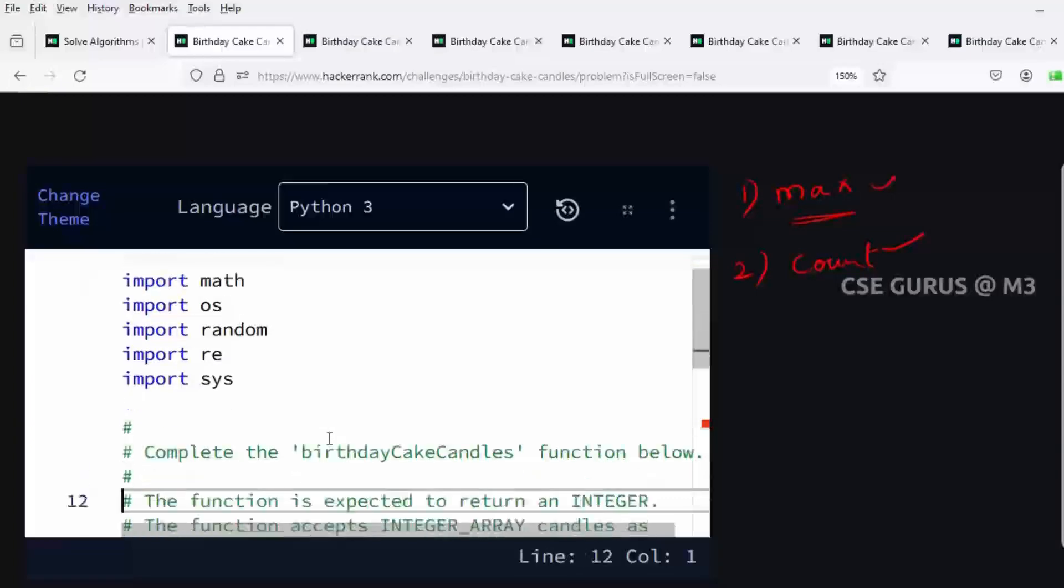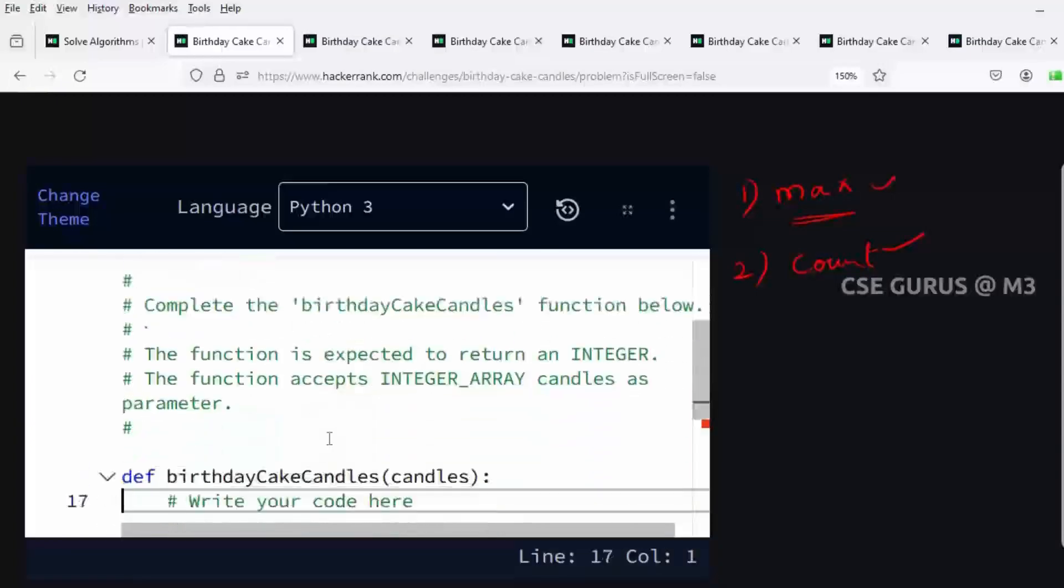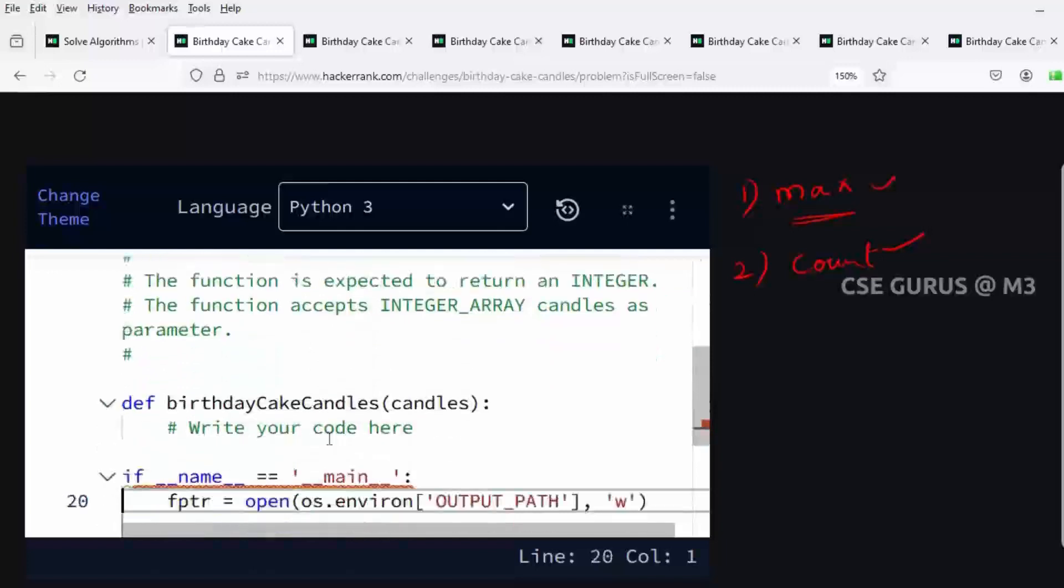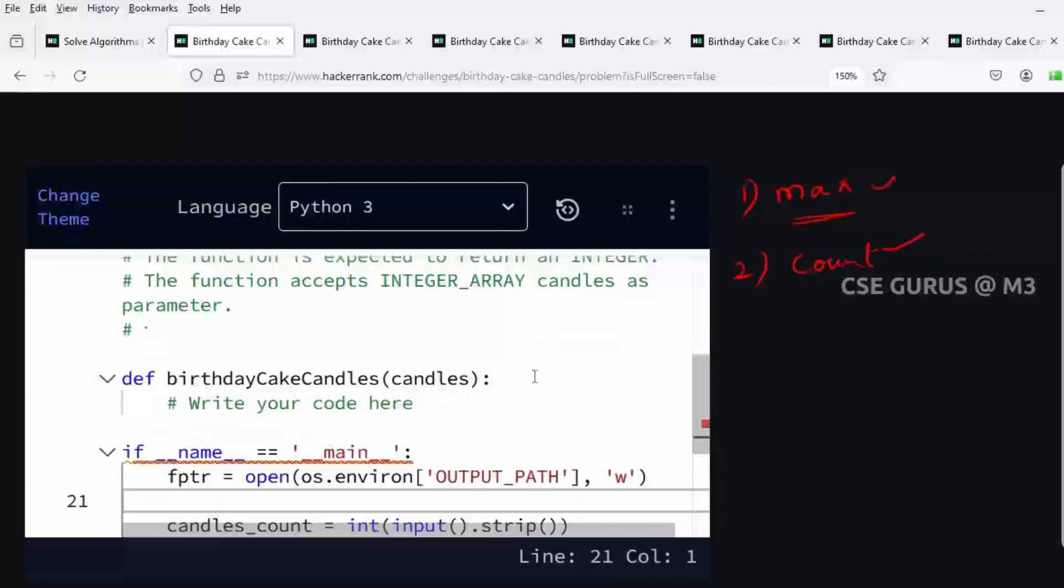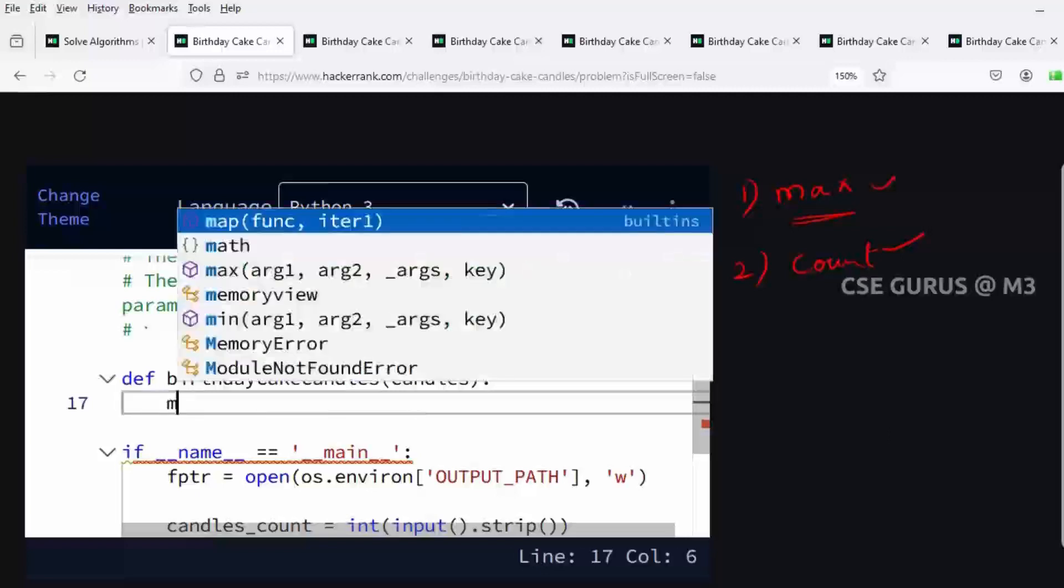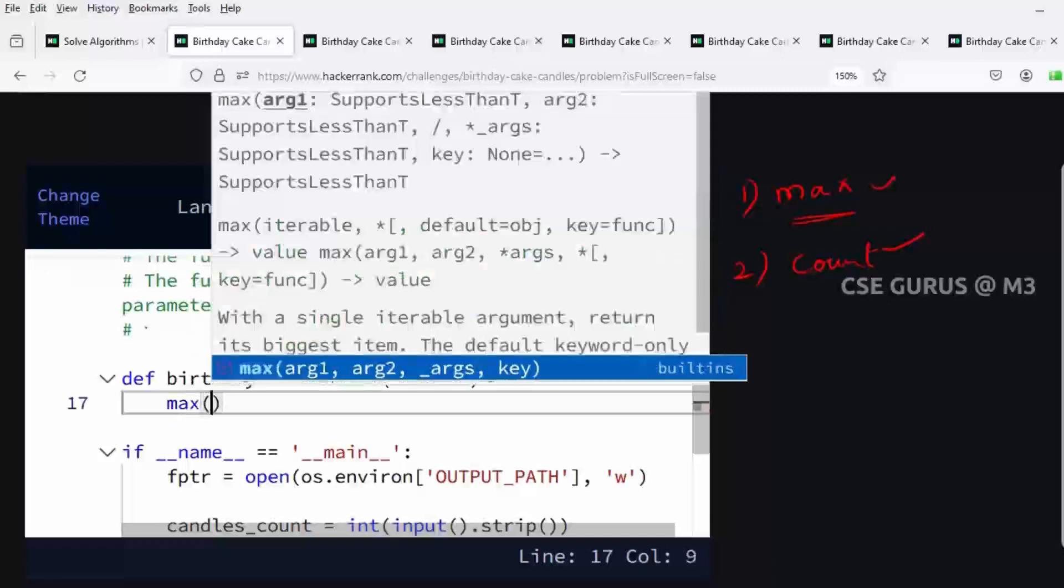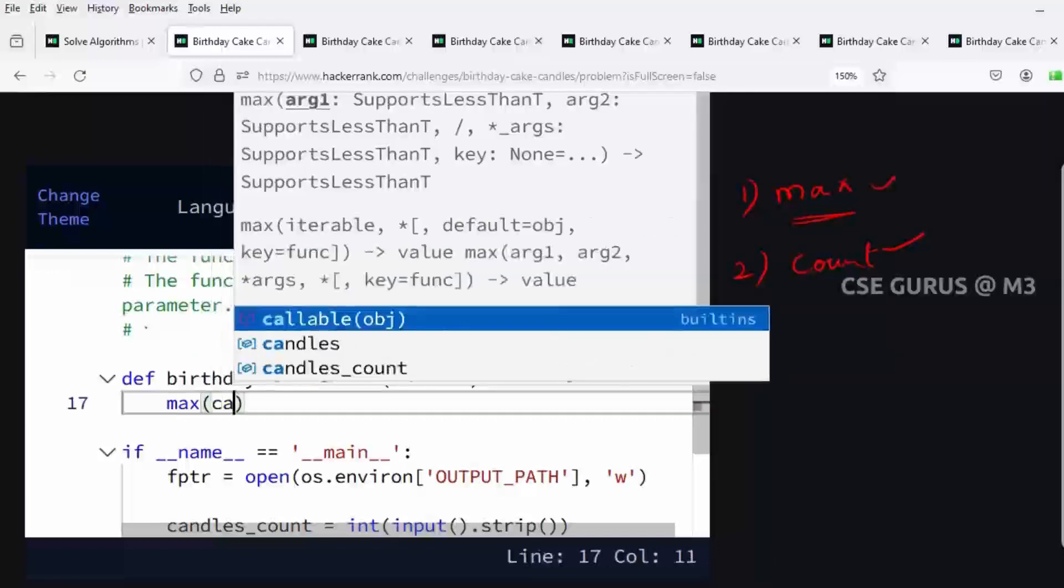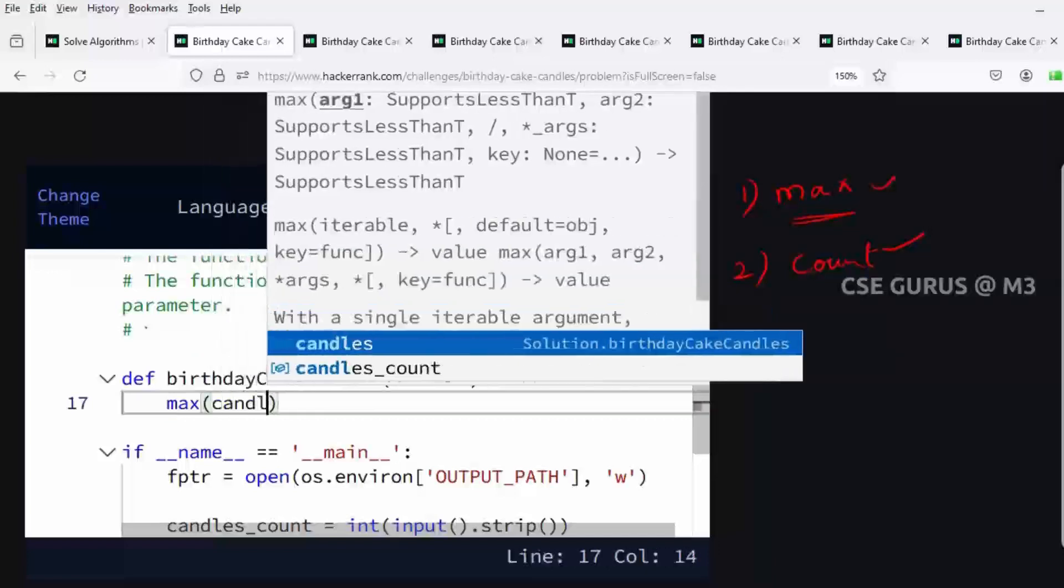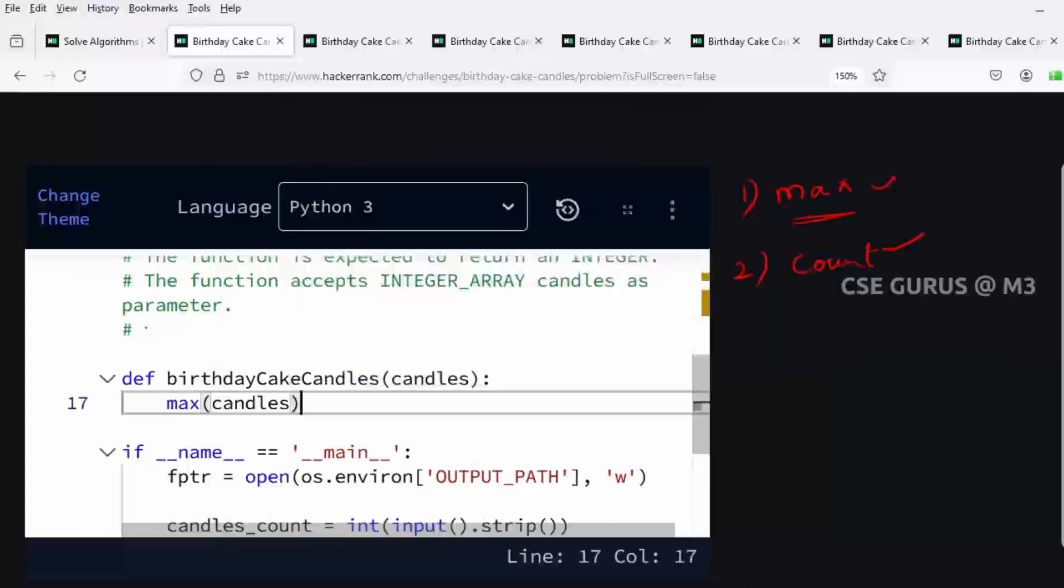In Python we can get the answer in one line. First, to get the maximum, Python has a method available called max. So we get the maximum element in the given list. The list name is candles, so we write max(candles).